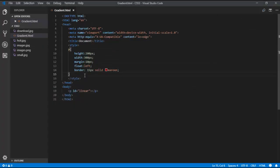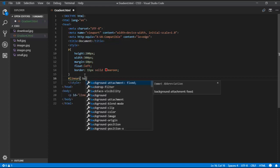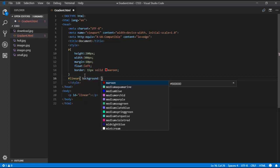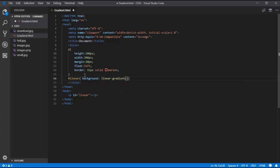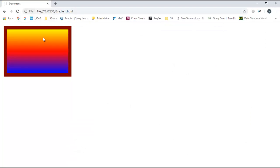Now I need to apply a gradient. Using the id 'linear' with a hashtag, I set background as the shortened property and use the linear-gradient method, passing three colours: yellow, red, and blue. After refreshing, you can see the gradient going from top to bottom linearly — yellow, red, and blue.